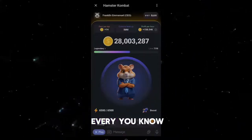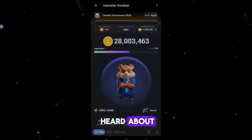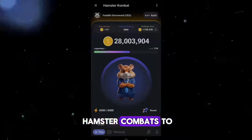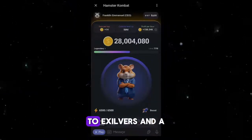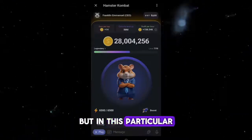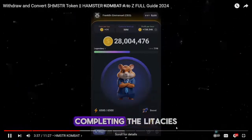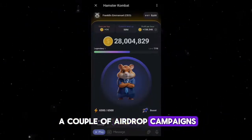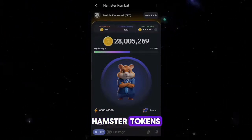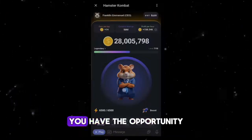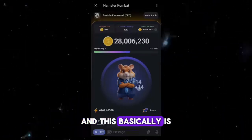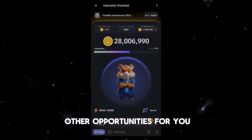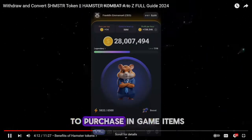With Hamster Combat, this is just like every Telegram clicker game you've heard about. It is known all over Telegram — there are a lot of games that have been launched, from Tapswap to Hamster Combat to Gems Coin to Pixel, and a couple of others. In this particular game, you get to earn Hamster tokens by winning battles, completing daily tasks, and participating in special events, as well as engaging in airdrop campaigns.